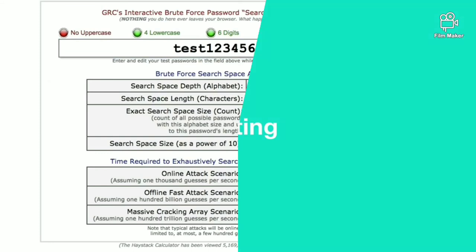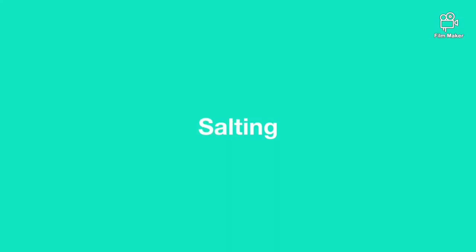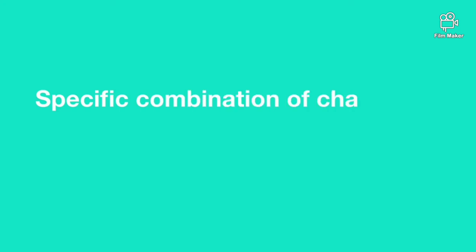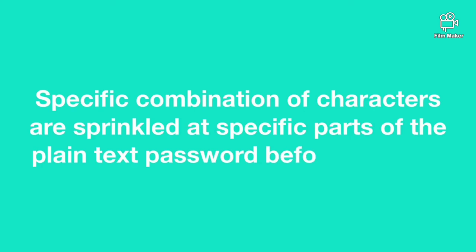Here is a new technique called salting introduced by security agencies to protect the password. Specific combinations of characters are inserted at specific positions of the plain text password before hashing. Each and every company have their own salting algorithms and they keep them secure and safe.